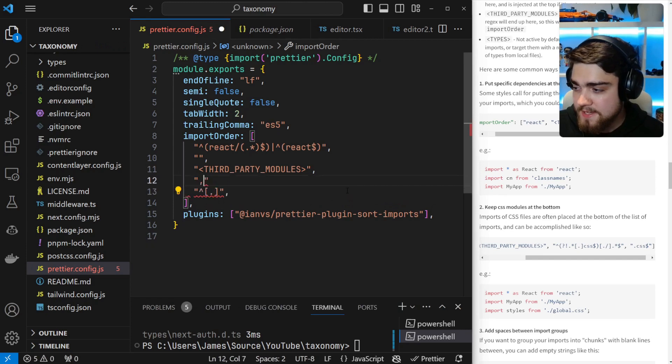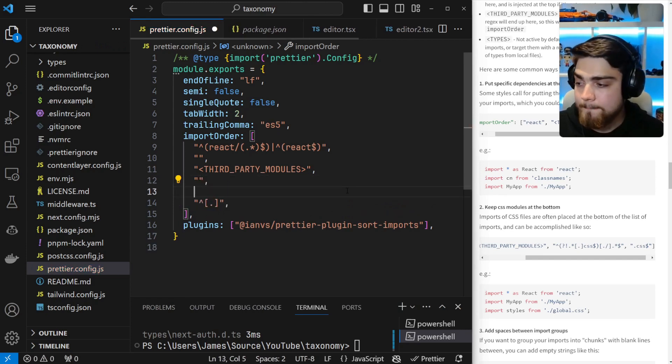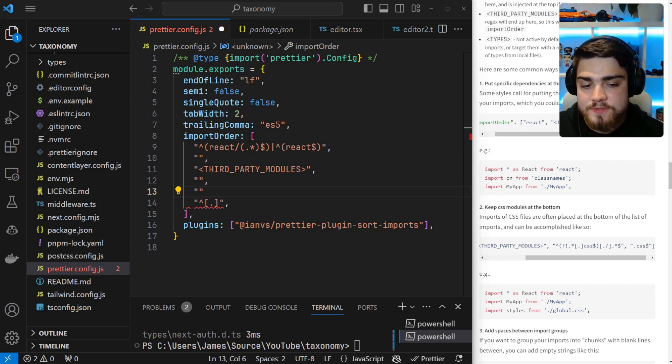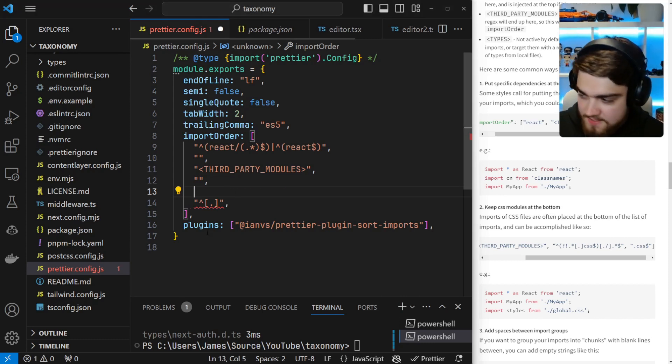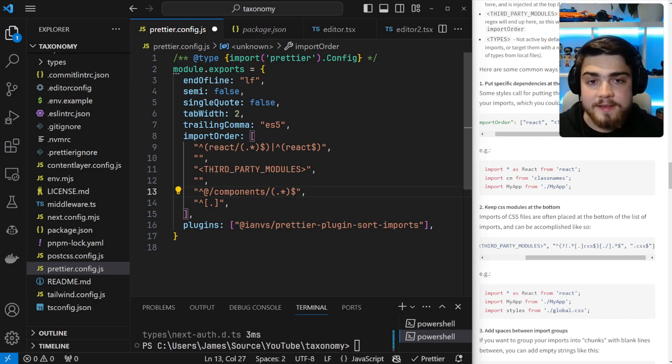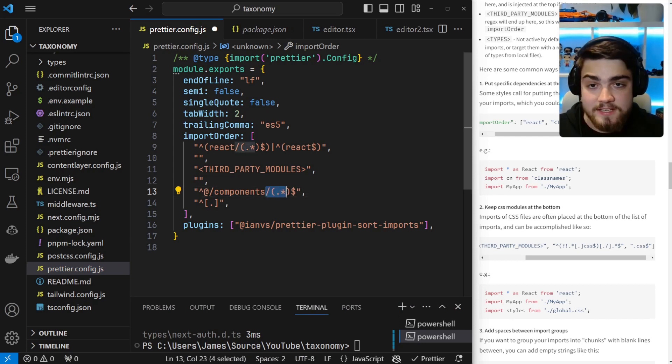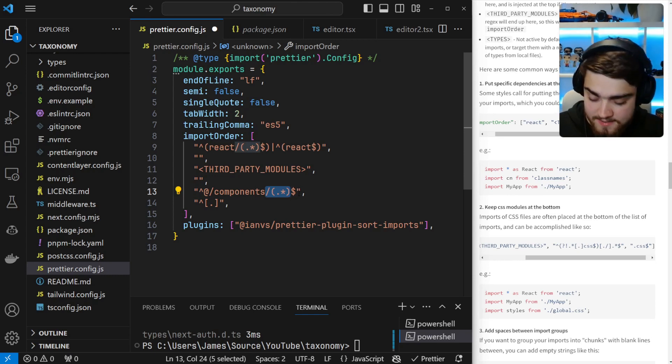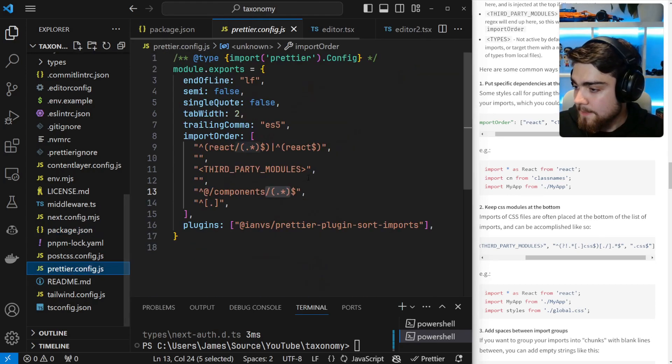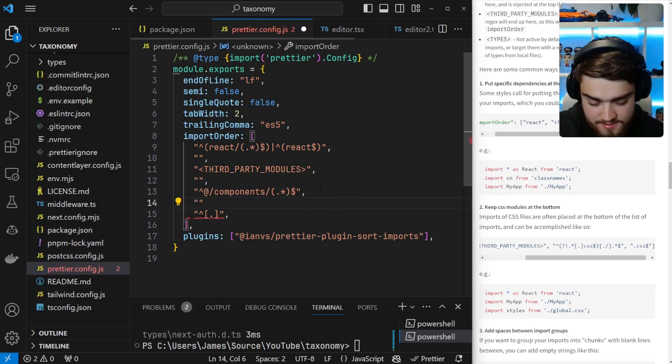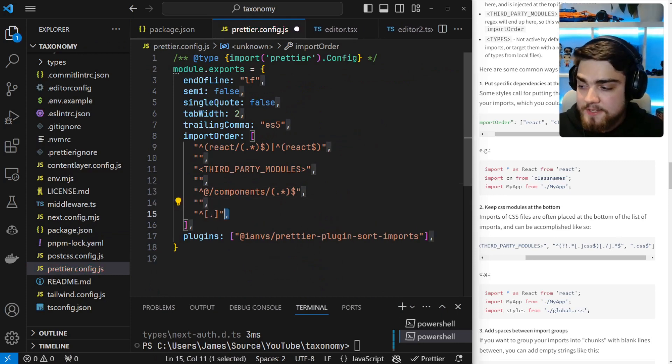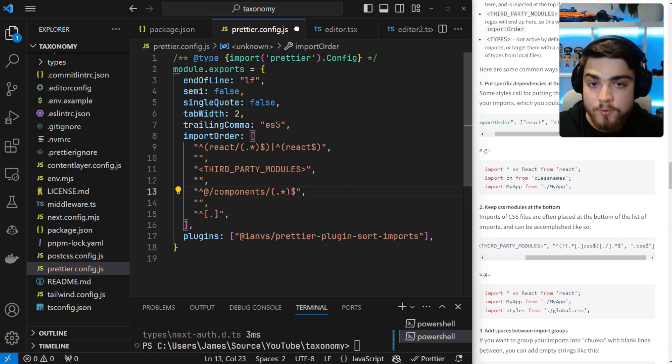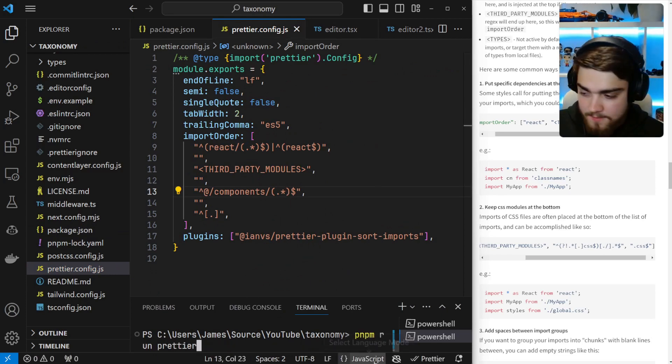So I like having my React and then third-party modules. But then next, I'm going to want another new line. And then I'm going to want to sort my components so that they come next. So again, I'll paste in this regex here. Very similar structure to before. But anything that's @/components/.* or anything after that slash of components exactly is going to be sorted next. And then I'm going to put another new line underneath that. And this one down here, as I said, is just anything that's a relative import is going to be last.